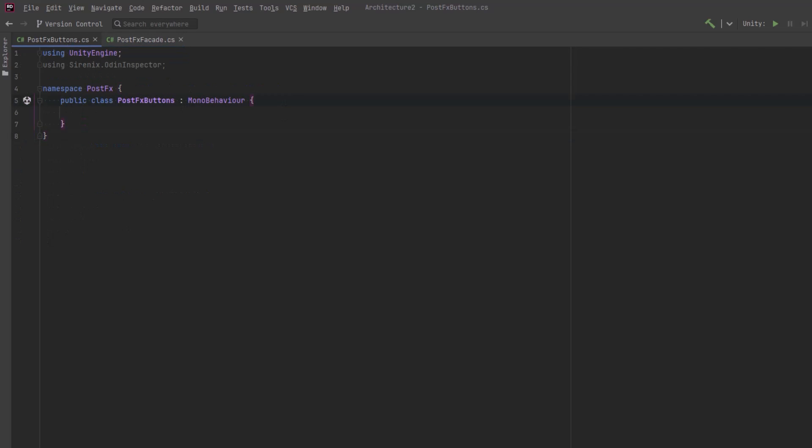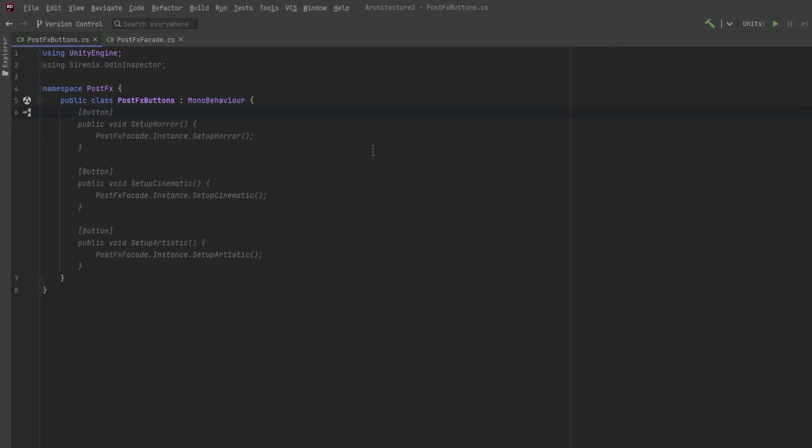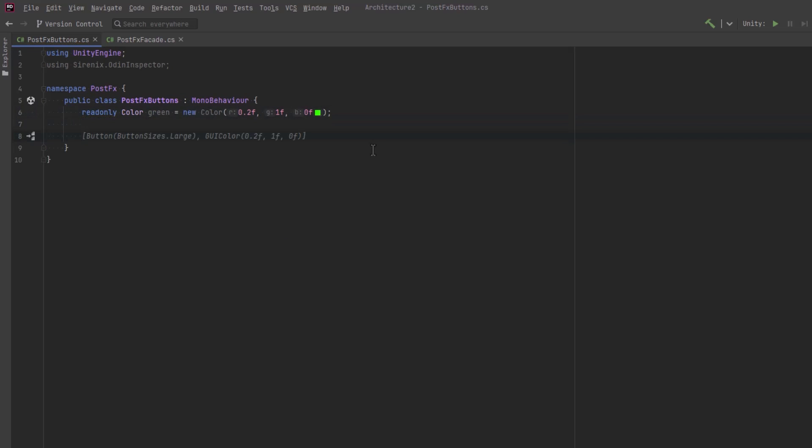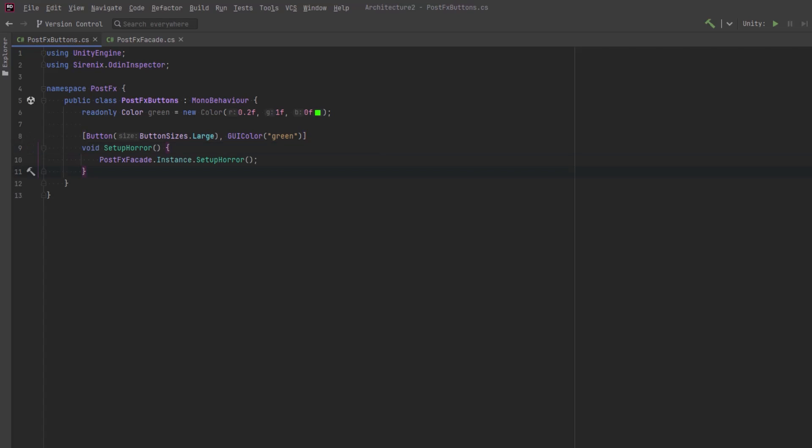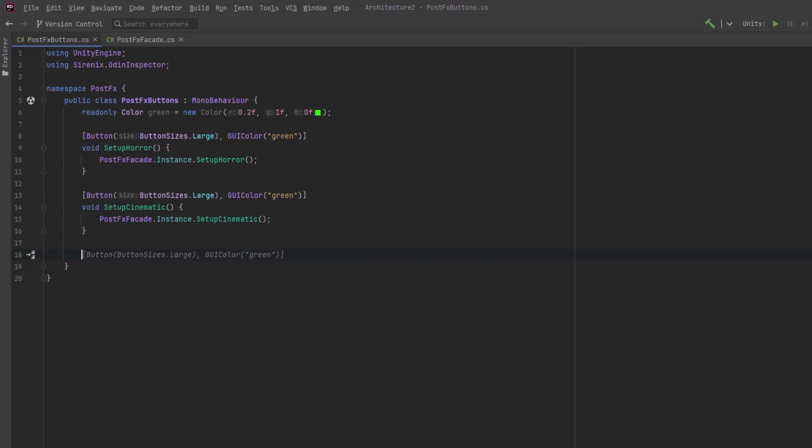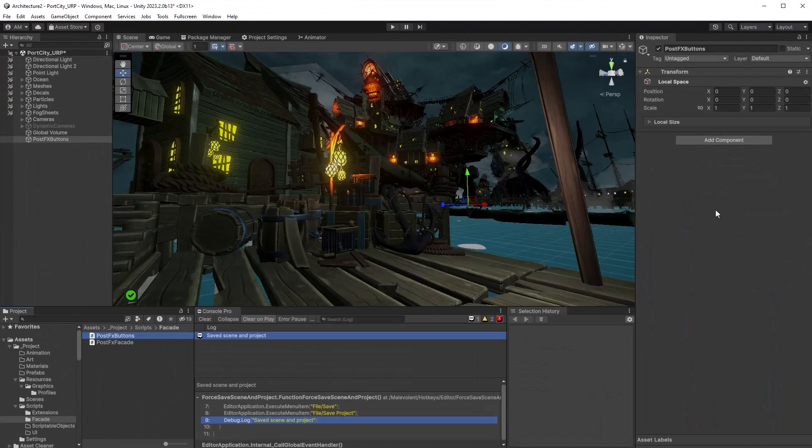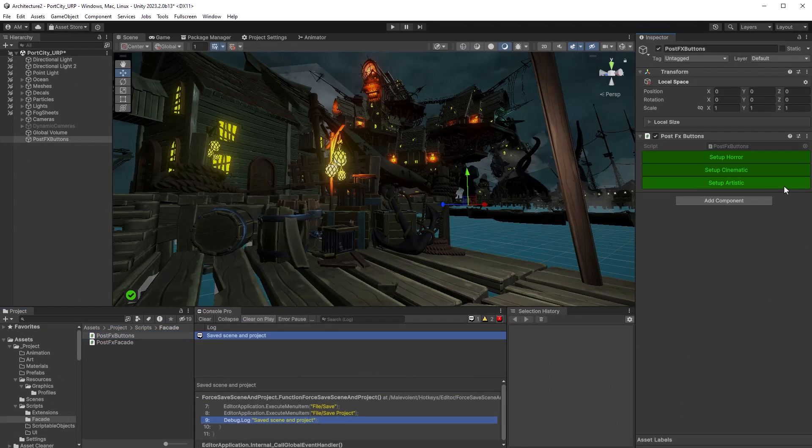Back in the buttons class, let's define three buttons, one for each of those public API methods. I'm going to use Odin here, so I'll just define a color quickly and then I'll just use Odin's button attribute to create a button for each one. Once I've got the first one written here, I think Copilot should be able to take over from here. So yeah, it already knows what I want to do. We'll set up horror, set up cinematic and set up artistic. Let's jump back into Unity and make sure these look correct. Just drag the buttons component onto my game object here and yeah, there we go. That all looks great.